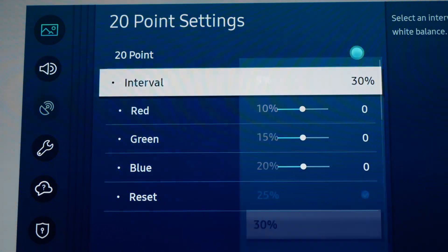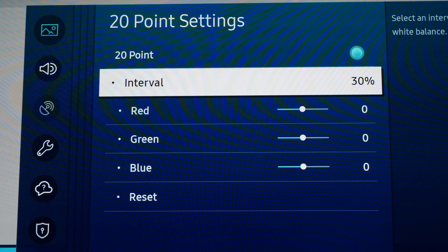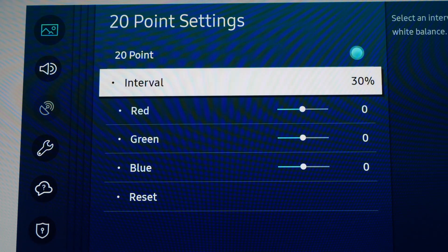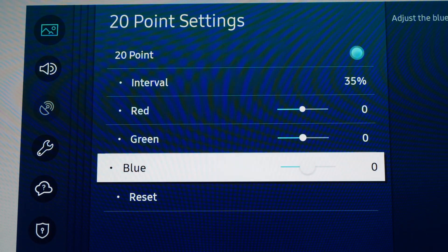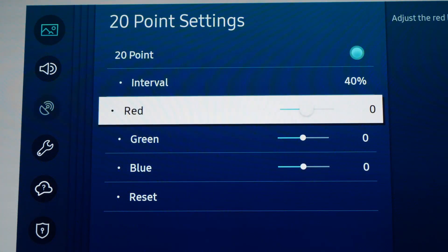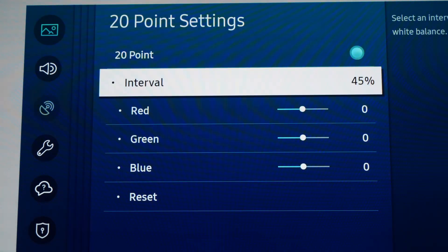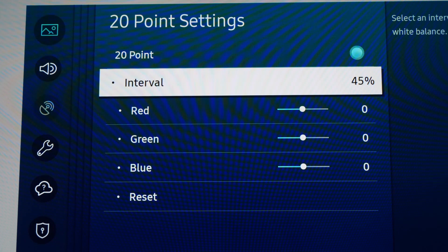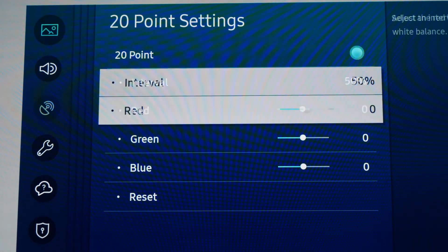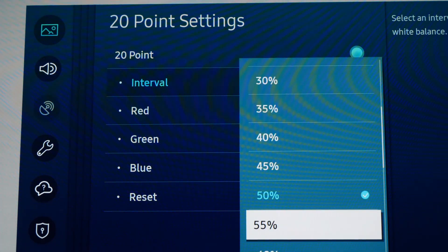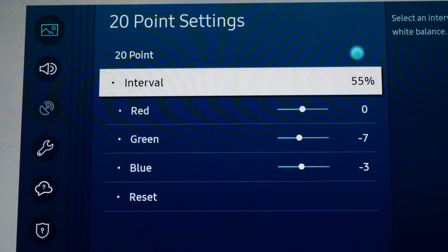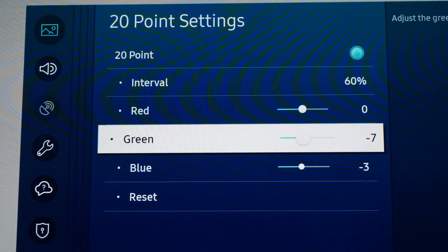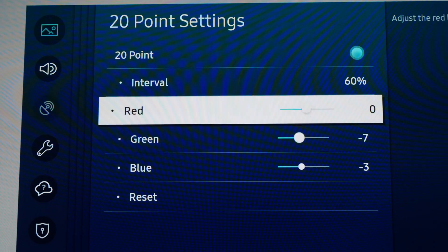At 30% and 35%: Red, Green, and Blue 0. At 55%: Red 0, Green -7, Blue -3. At 60%: Red 0, Green -7, Blue -3.